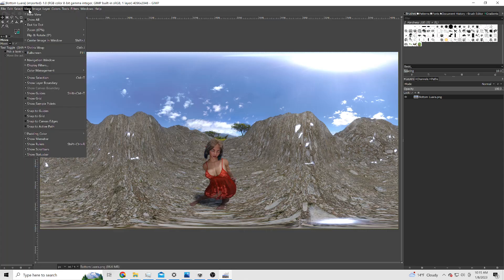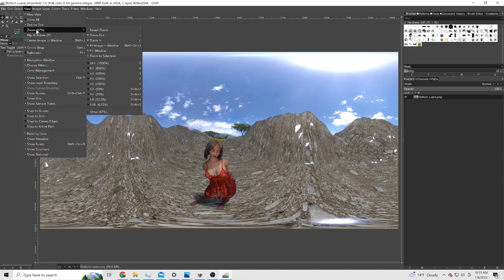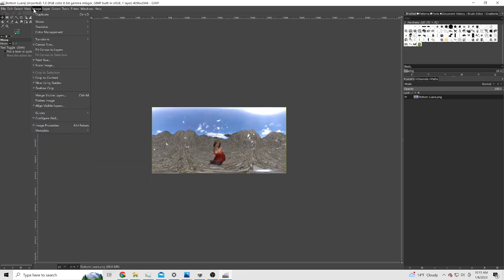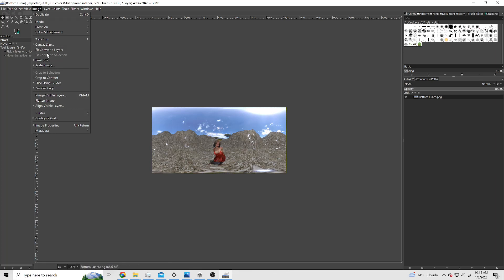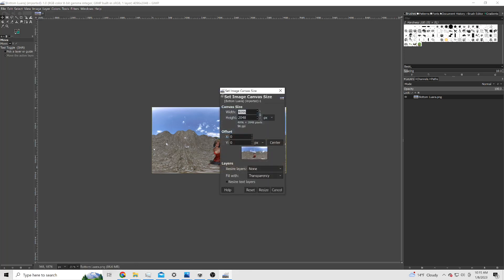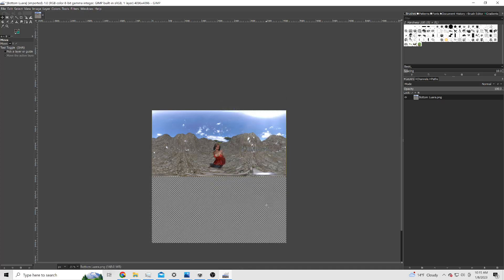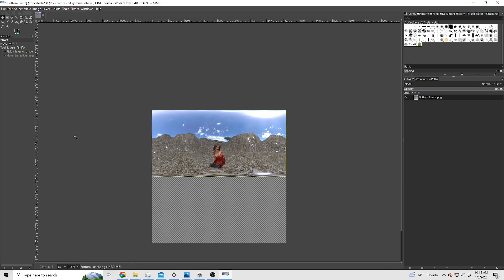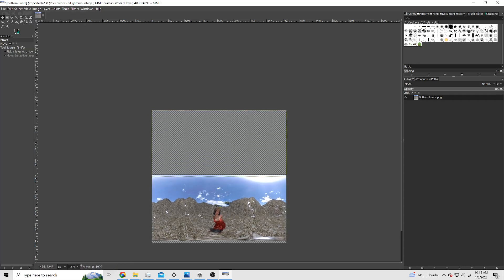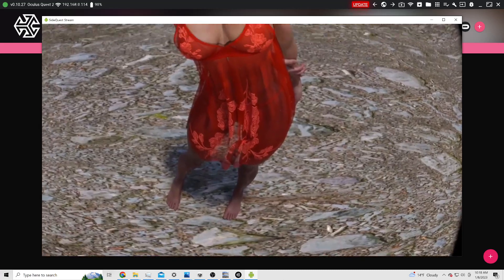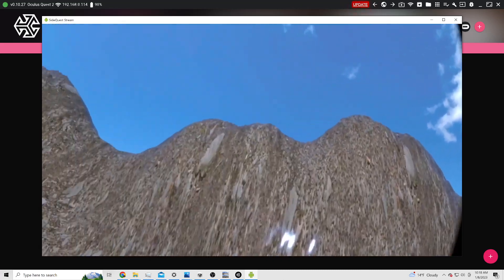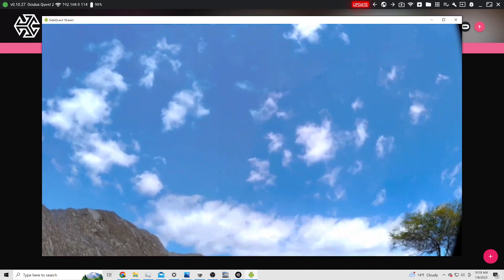And then we just render the two different cameras, bring it into an image editing software, put one on top, one on the bottom, and I bring it into my Quest 2. And this is the result.